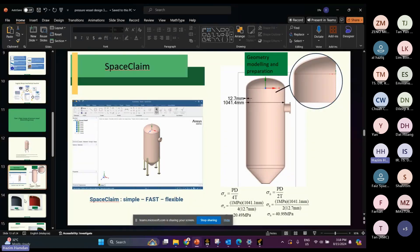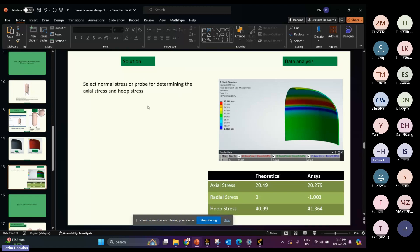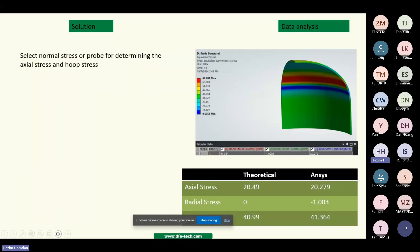The result generated here shows the mesh and the body setup. This is the result for the normal stress. The hoop stress is not far from the theoretical value. This is the difference between the theoretical and ANSYS calculation.